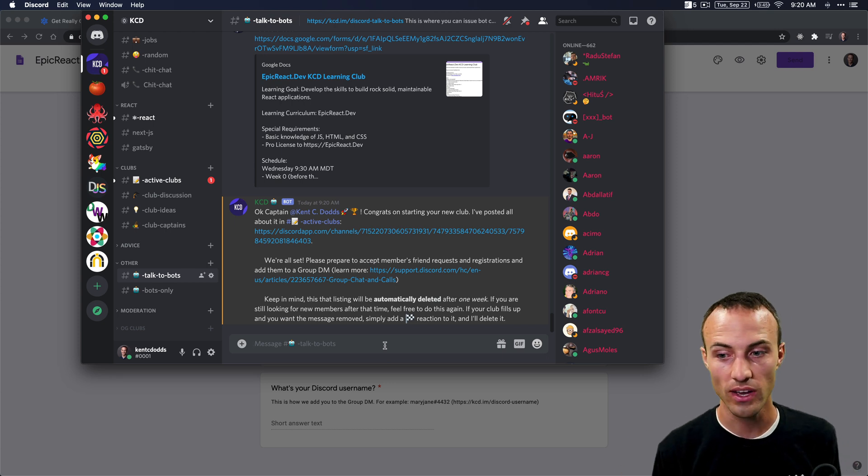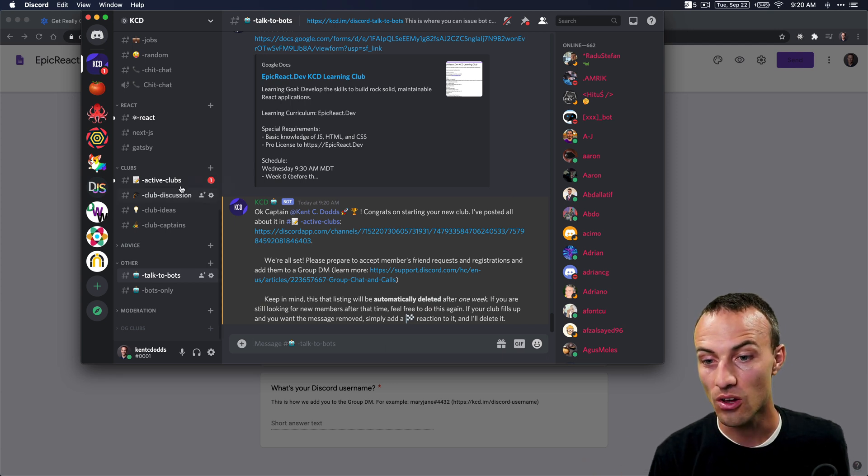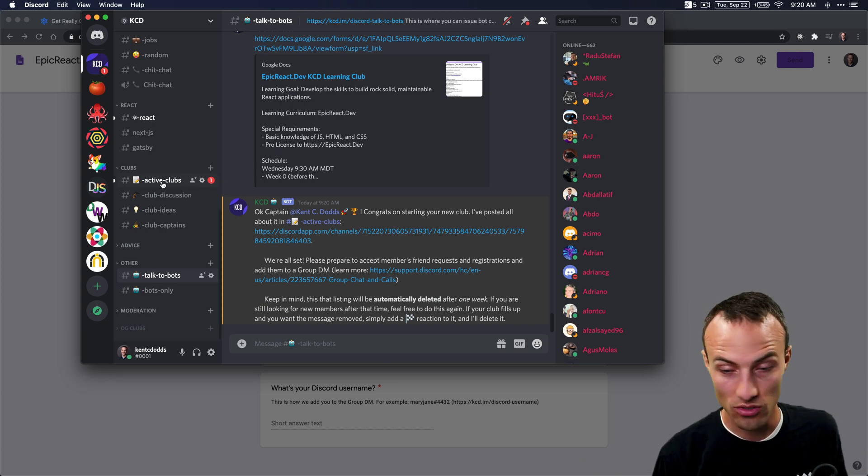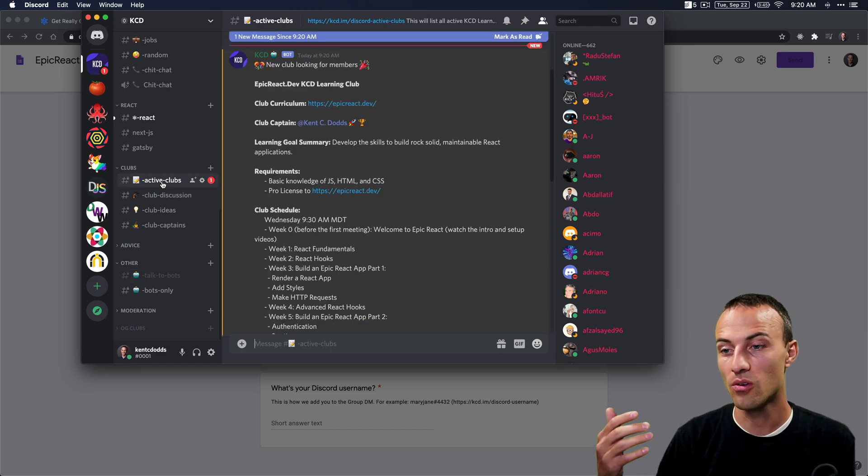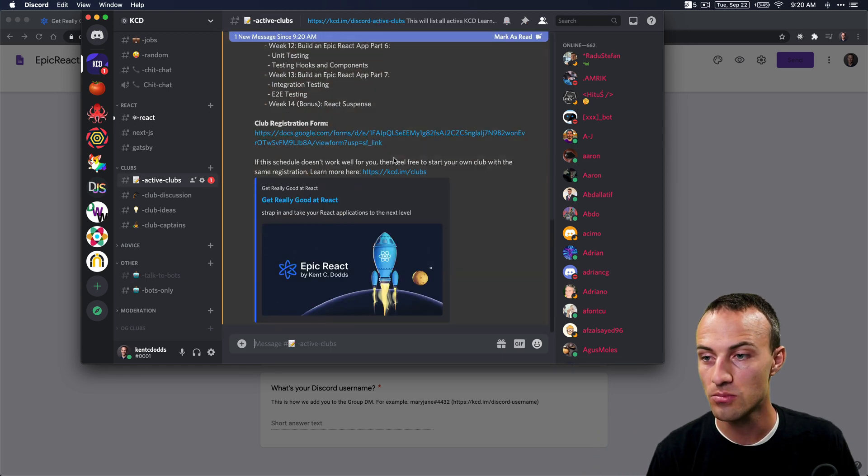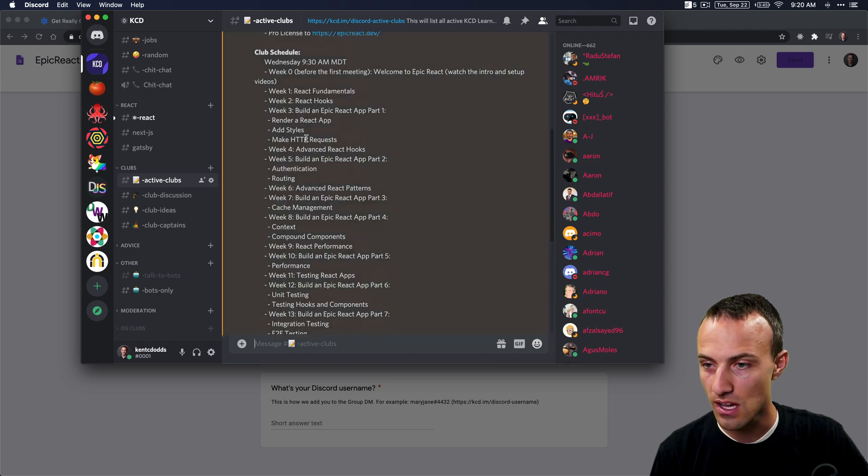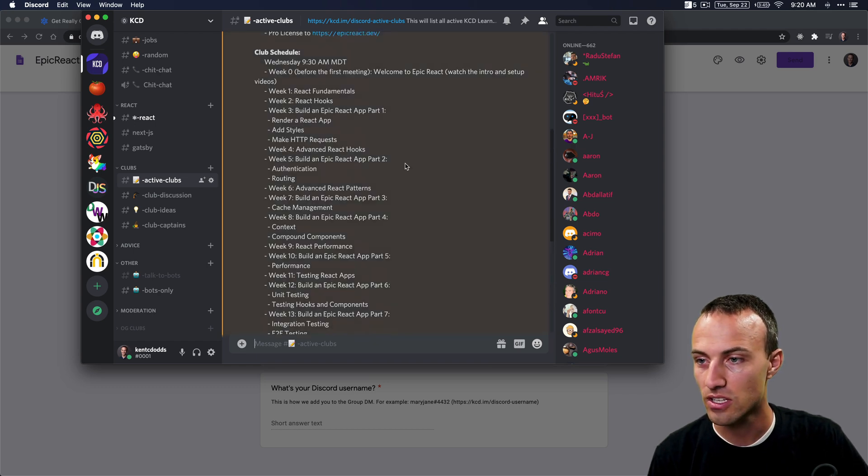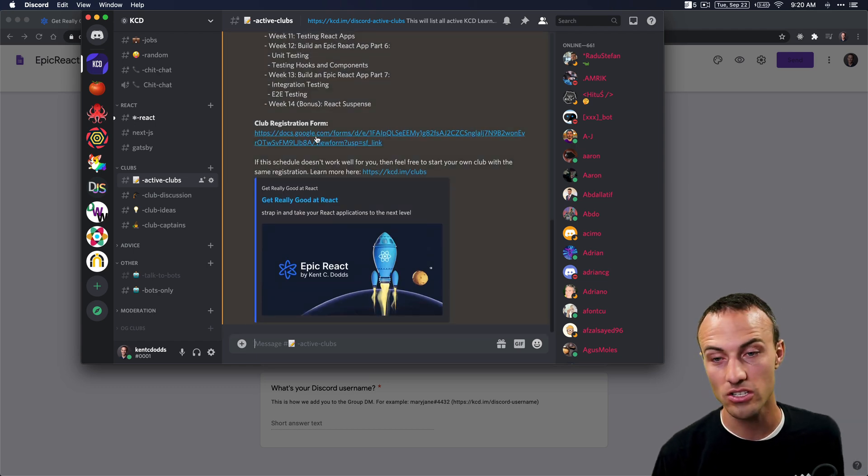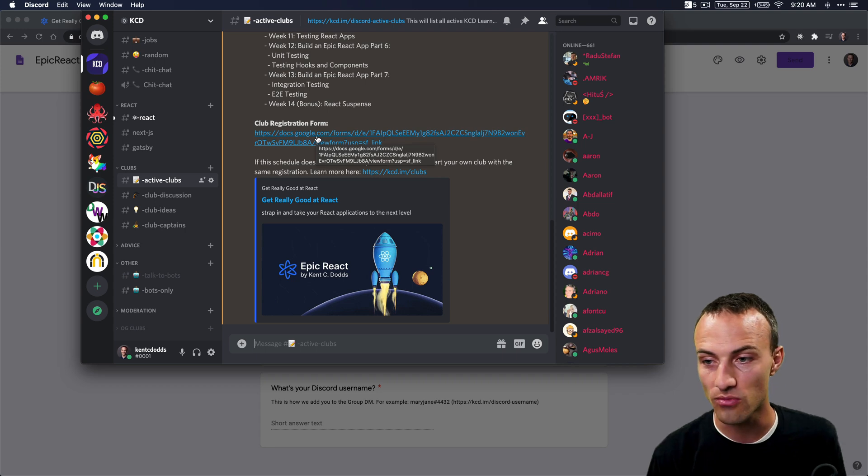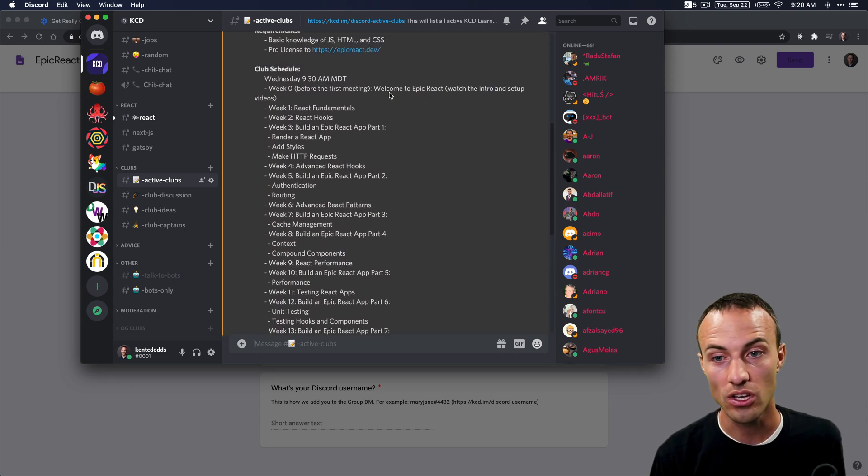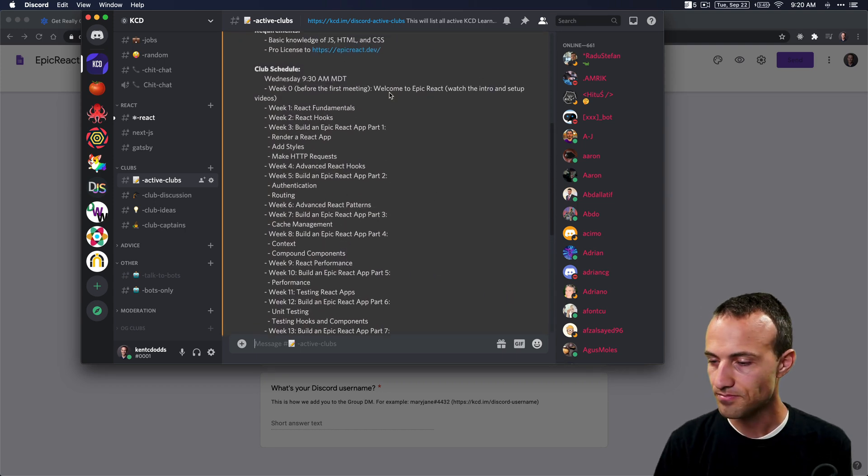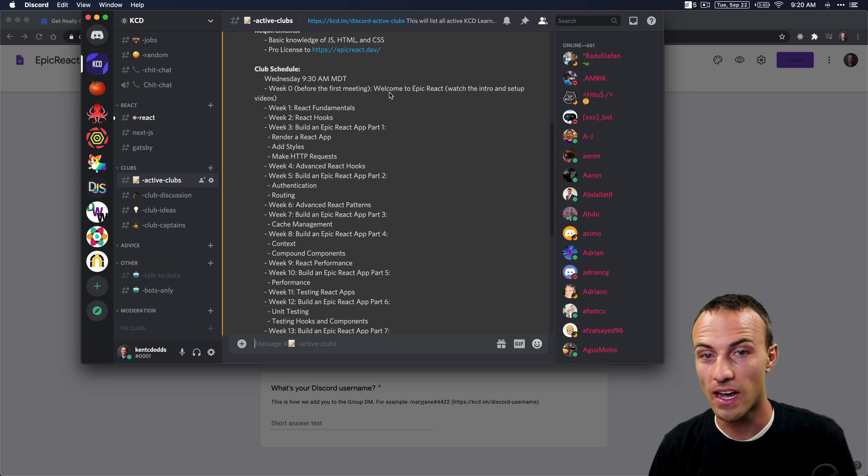When it's created and you're good to go, it will create a comment in the active clubs so people can look at this and say, okay yeah, I like that schedule, that's going to work for me. They'll click on this, register, add the club captain as their friend, and then you can create your group DM for your club and you're off to the races.